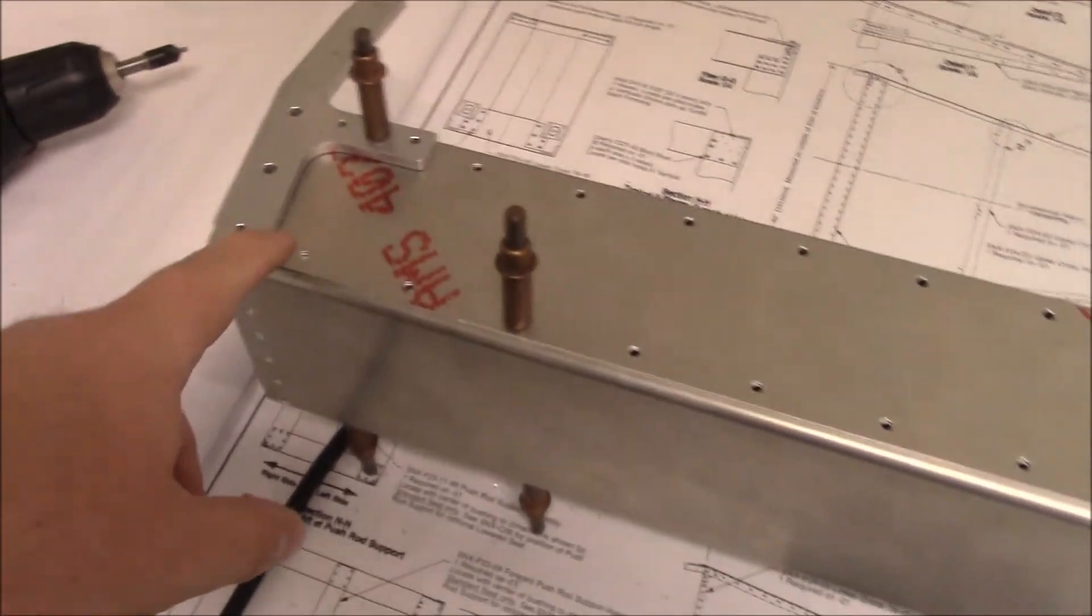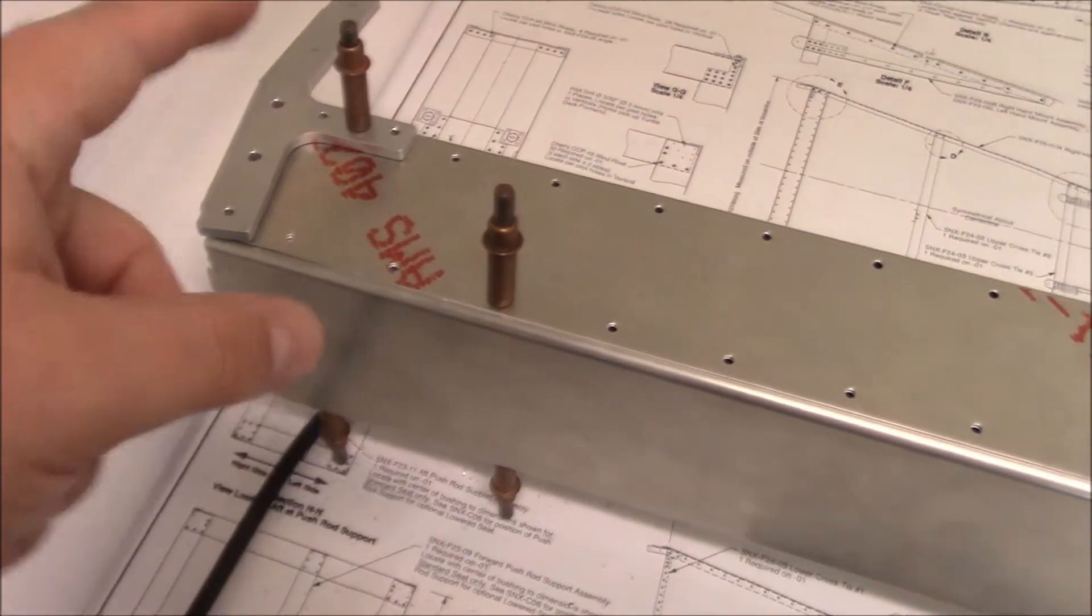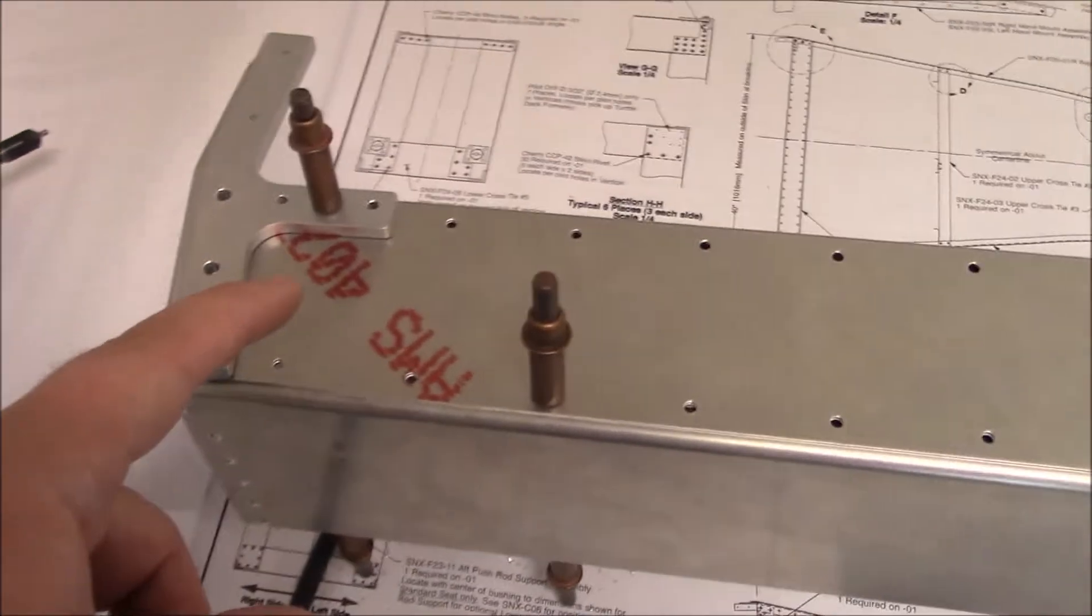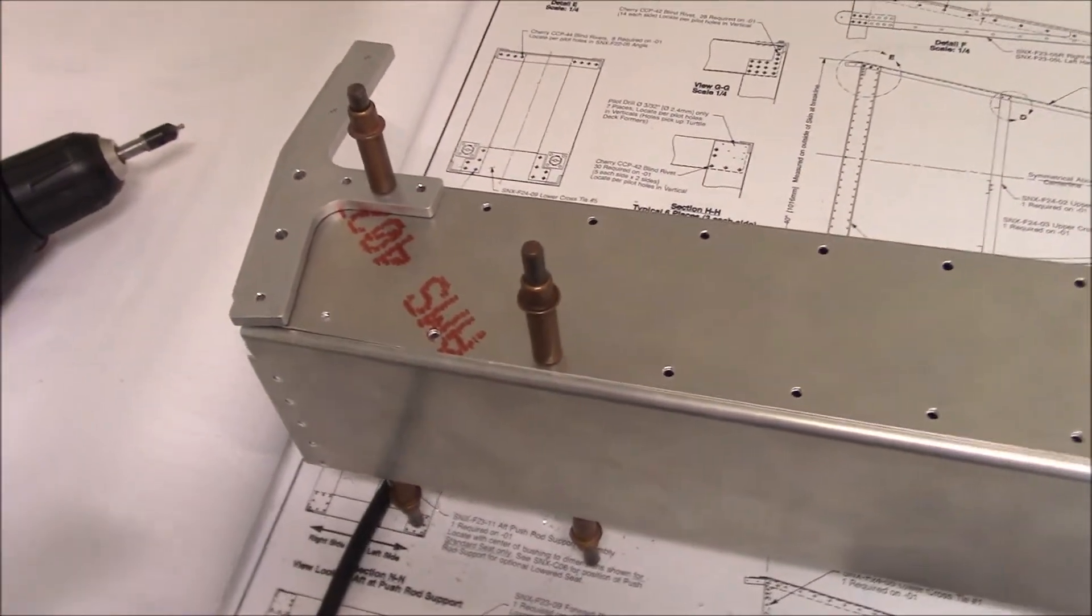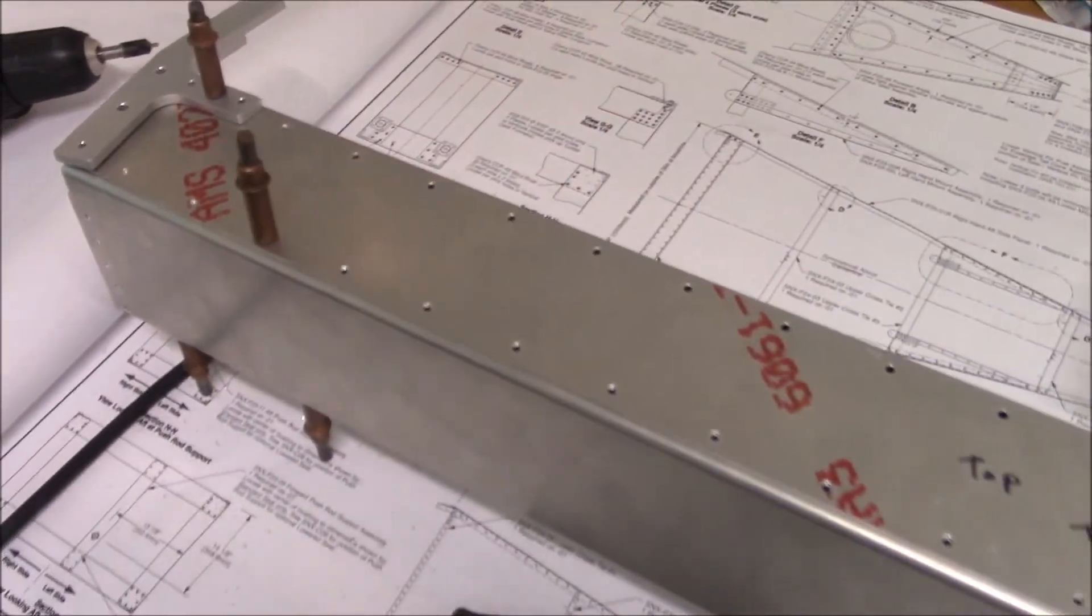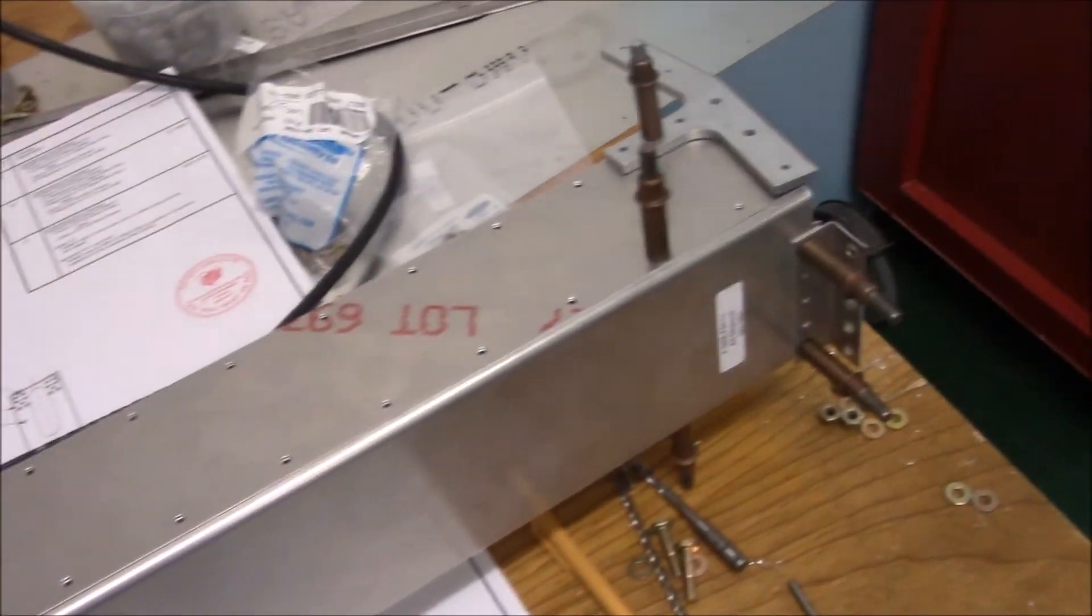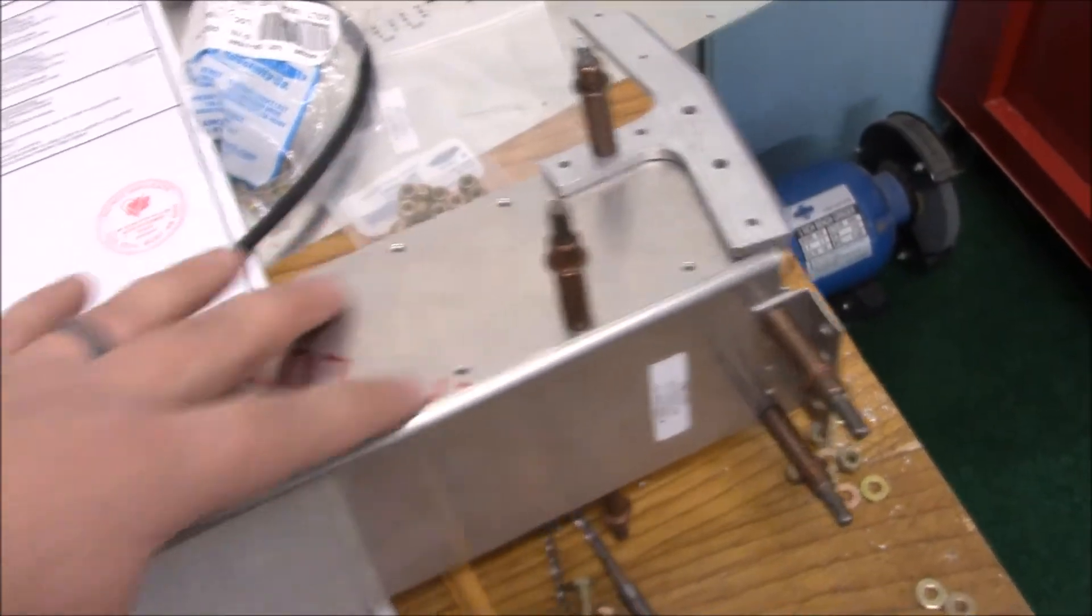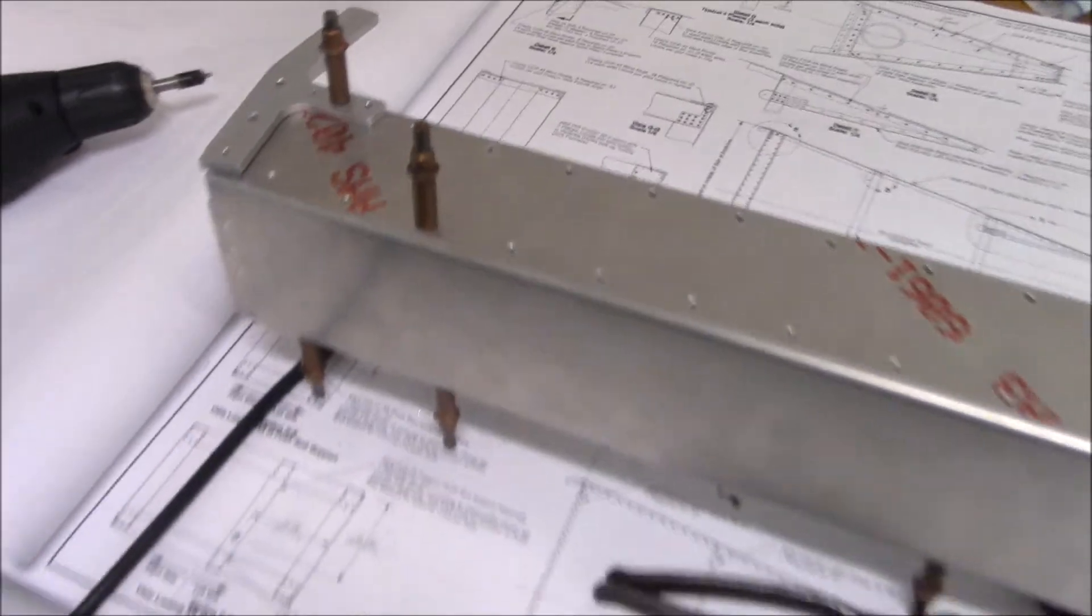Okay, so I went ahead and deburred all these holes inside and outside, up and down. It took a long time. So now I'm going to take it apart and use my lacquer thinner to clean it, and then paint the self-etching primer on top, and then I will be ready to put these rivets in on the top, and then that will be solid, and then I can do the bottom piece and have it ready for the next time I put that on.